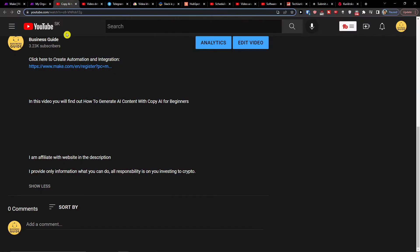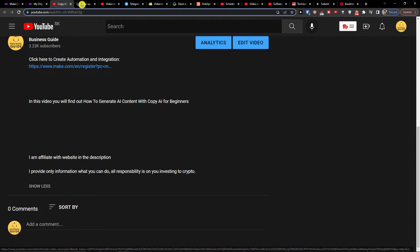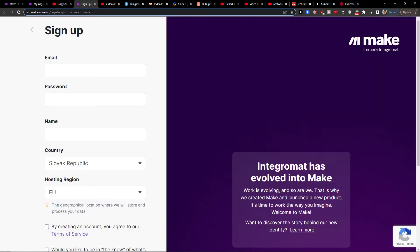The first thing that you want to do is scroll down below to the description and click on the link. When you do it, you'll get right here to make.com.